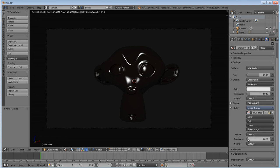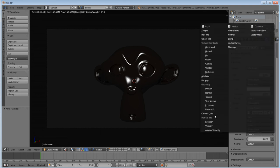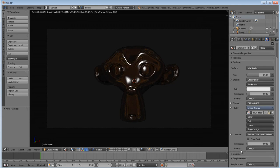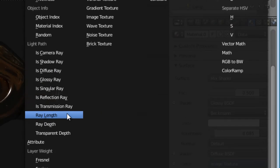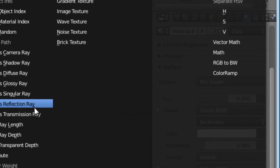Then under the vector down here under our diffuse shader, we're going to change that to reflection. Under our displacement down here, we'll change that to reflection ray.